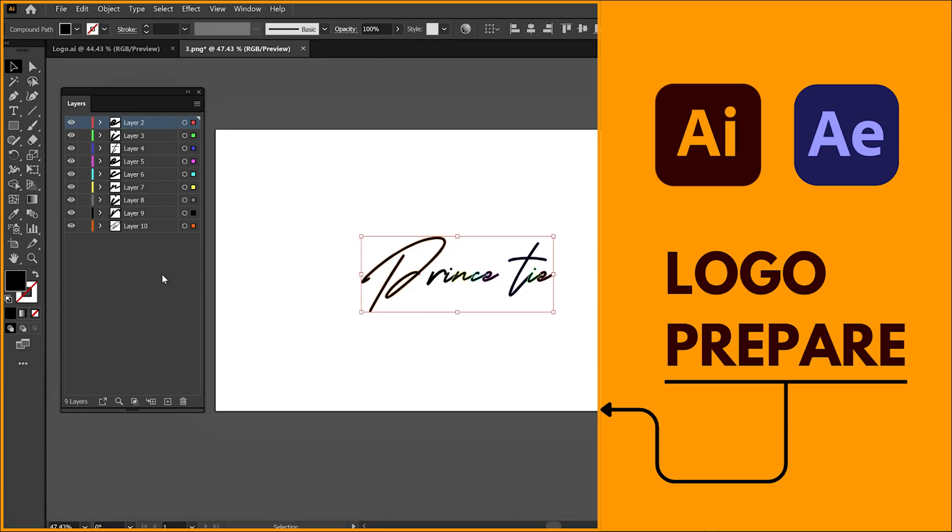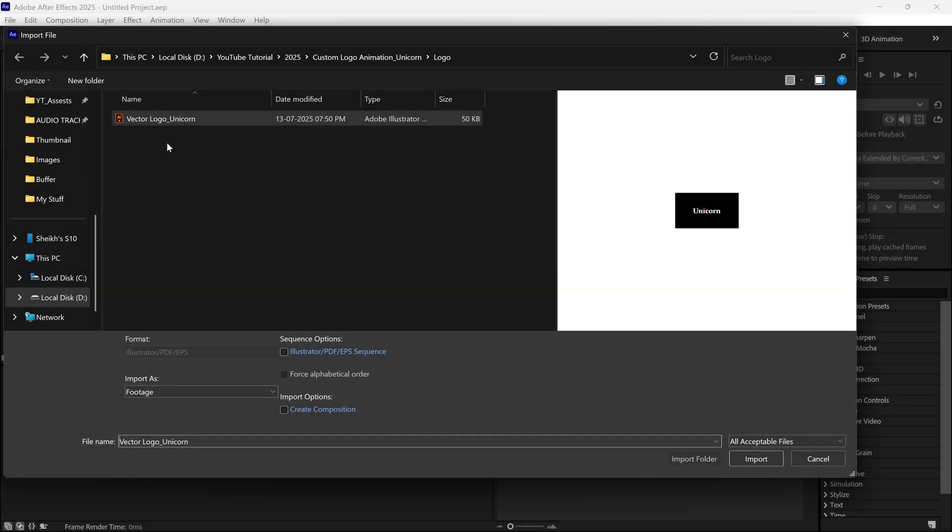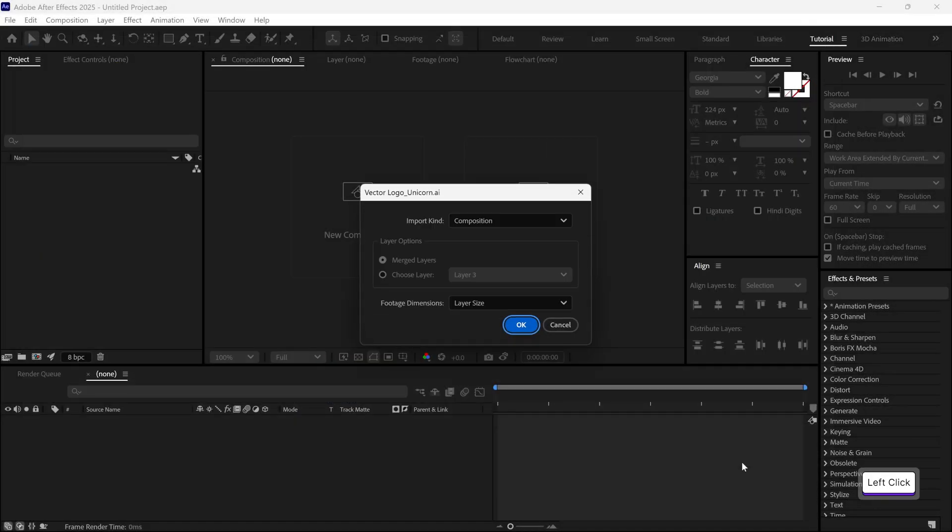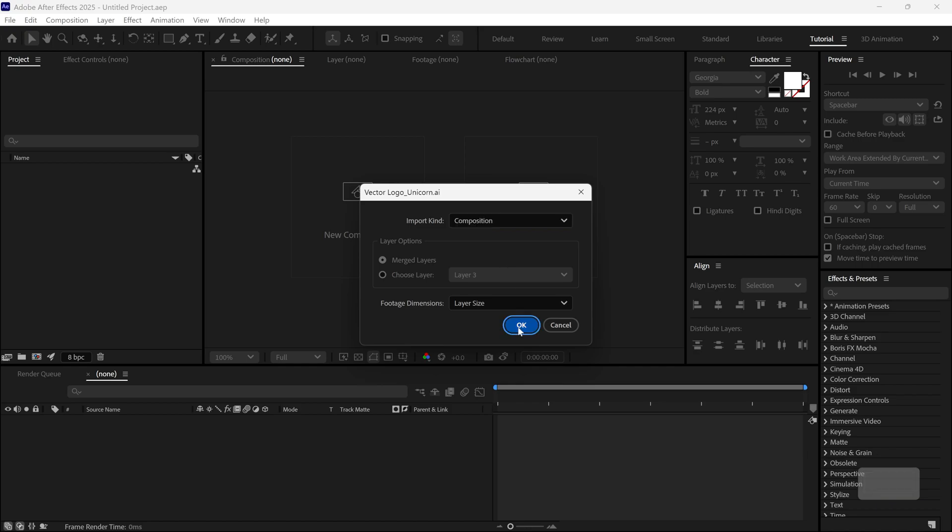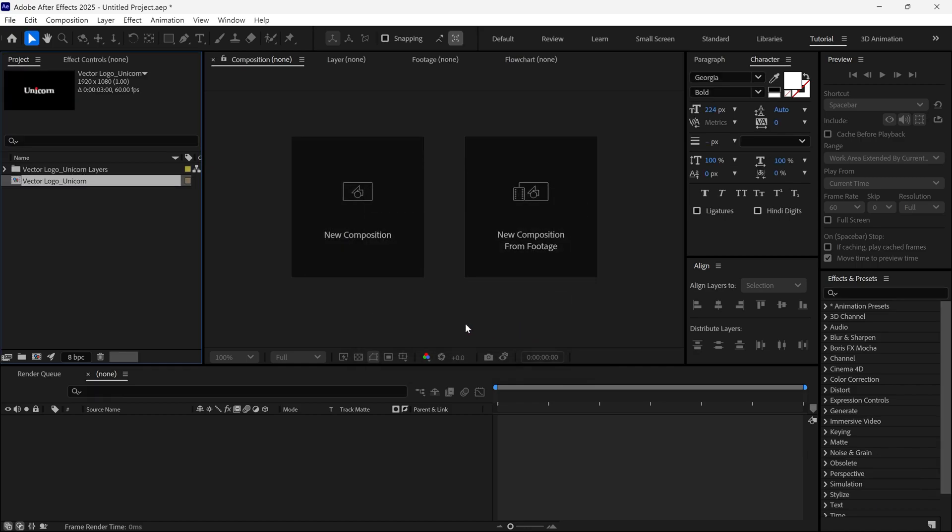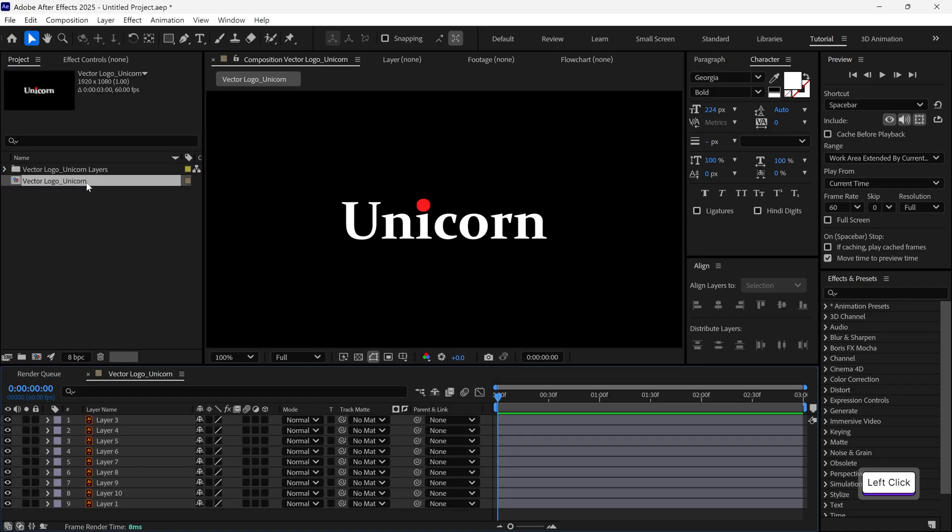Alright, back to the video. I'm just going to select the vector logo file and click Import. Now after clicking Import, you'll see a pop-up box. I always recommend choosing Composition Retain Layer Sizes. Once that's done, I'll double-click the new composition to open it.